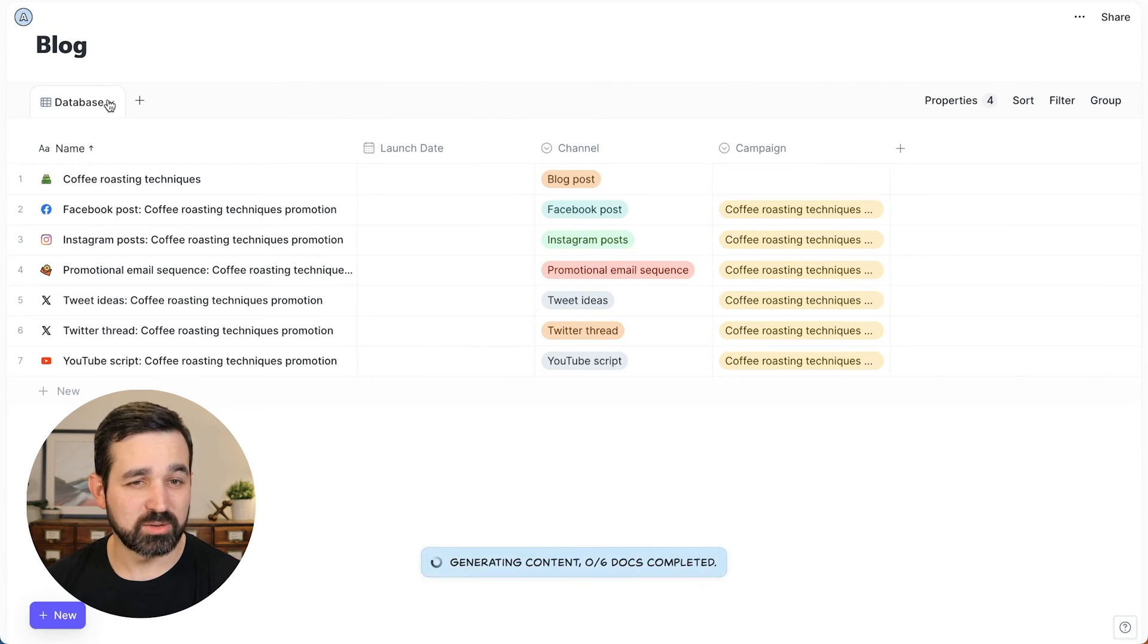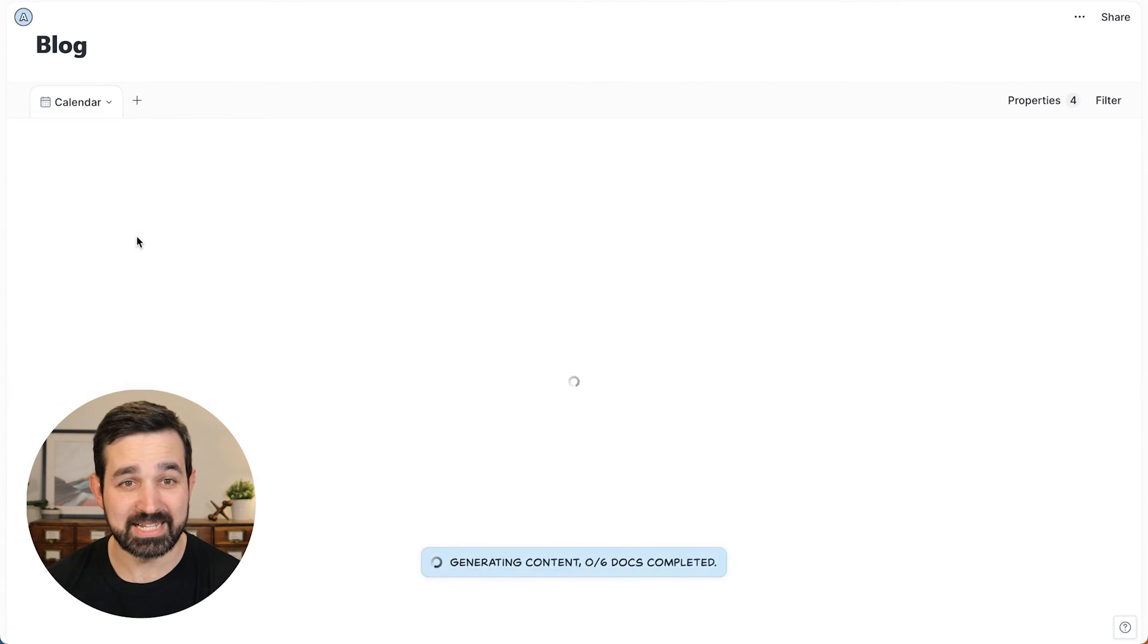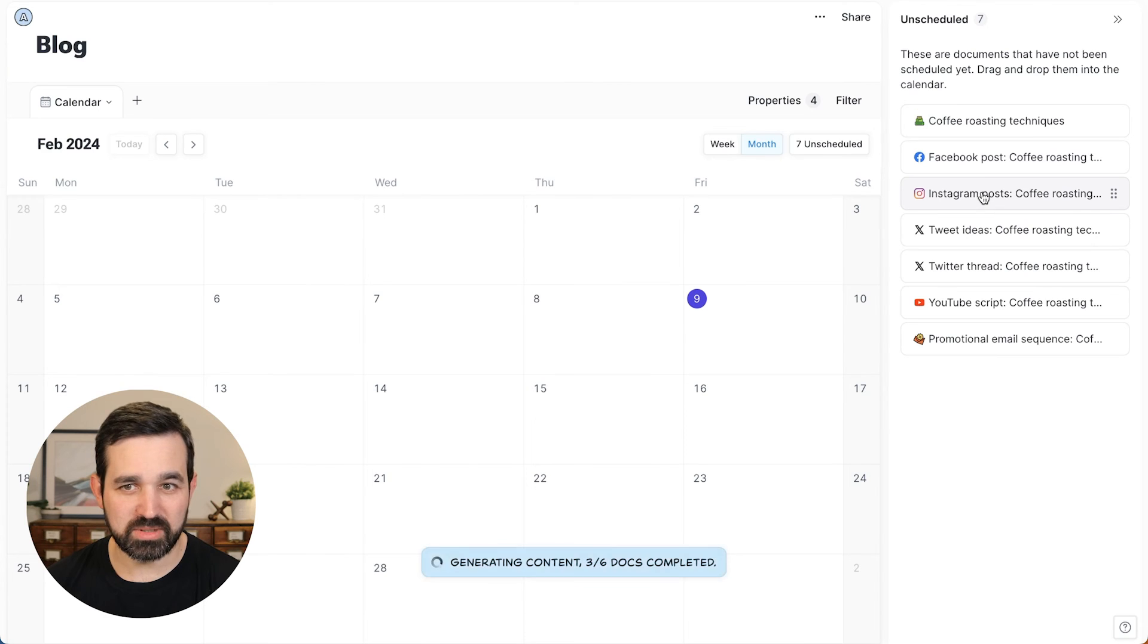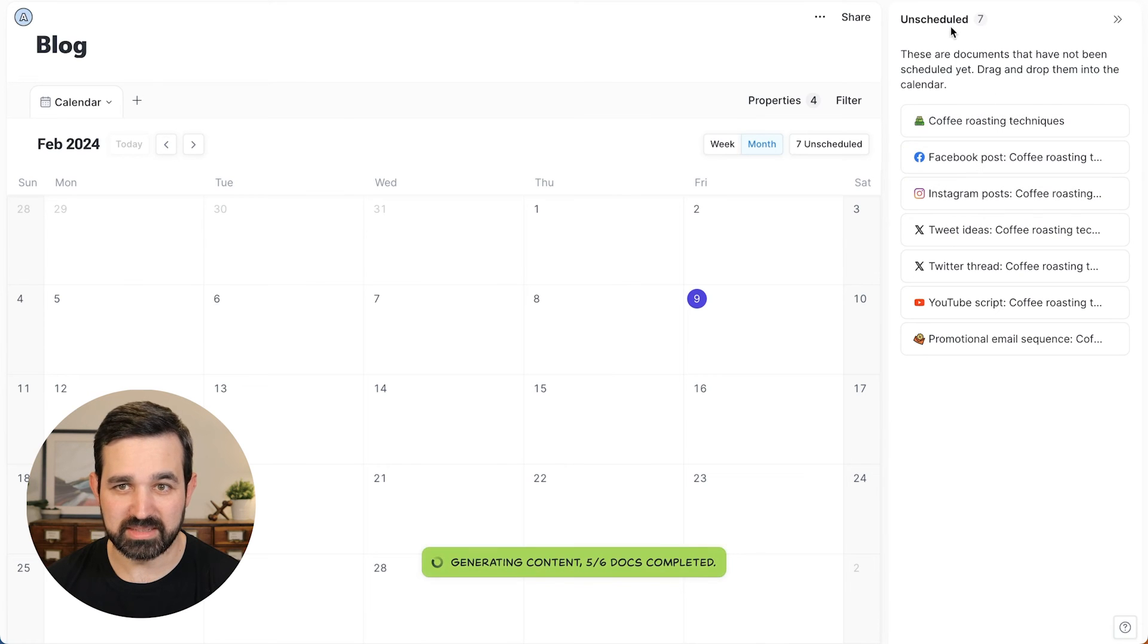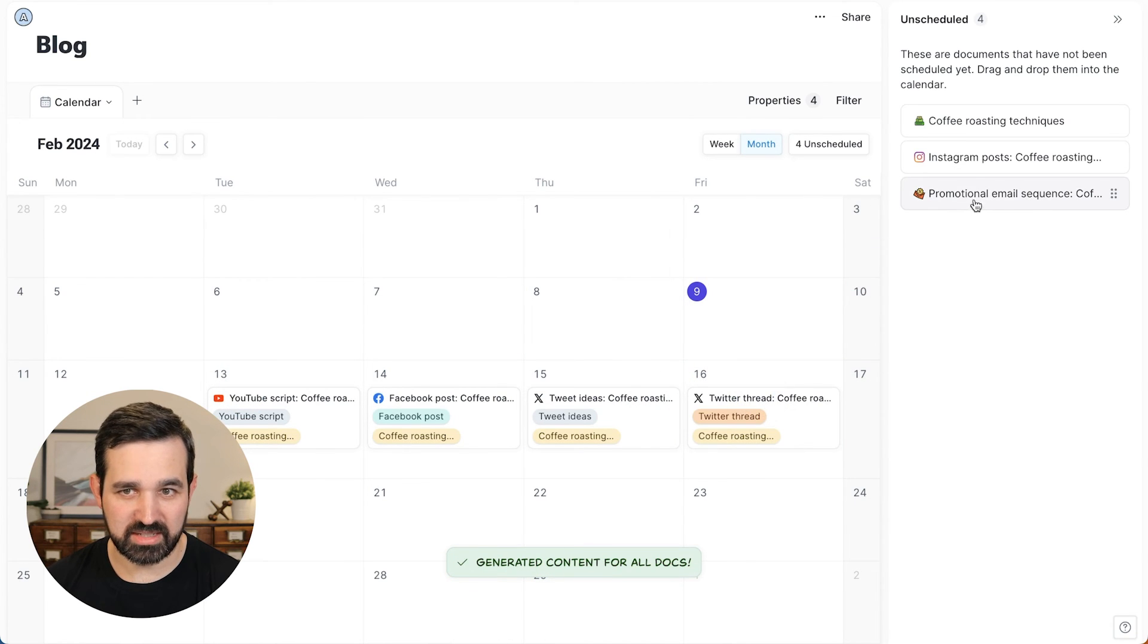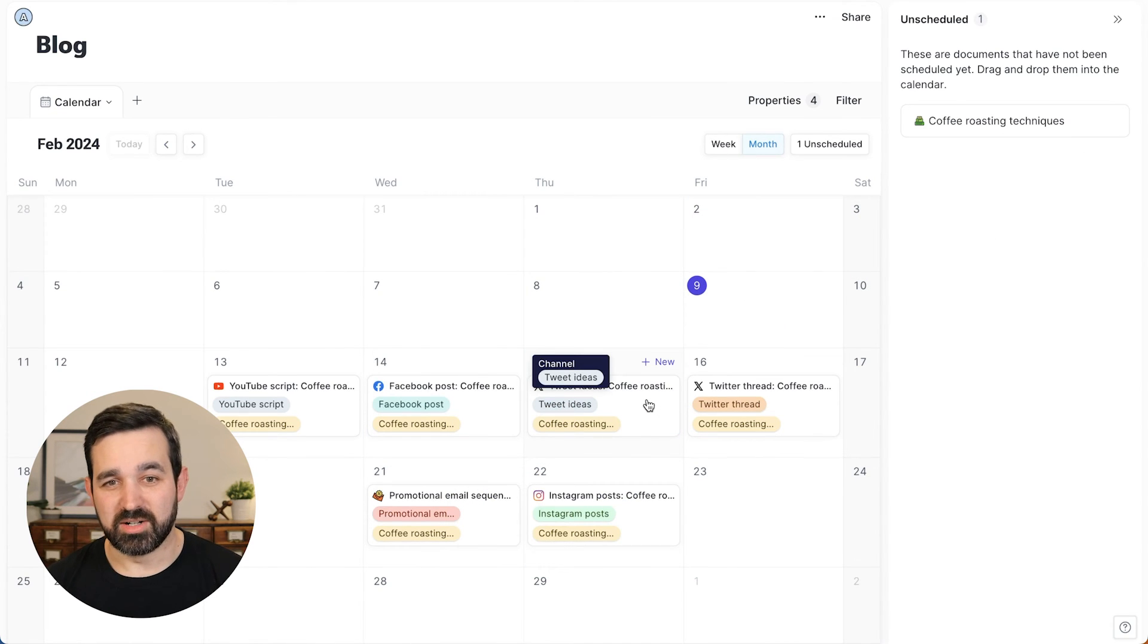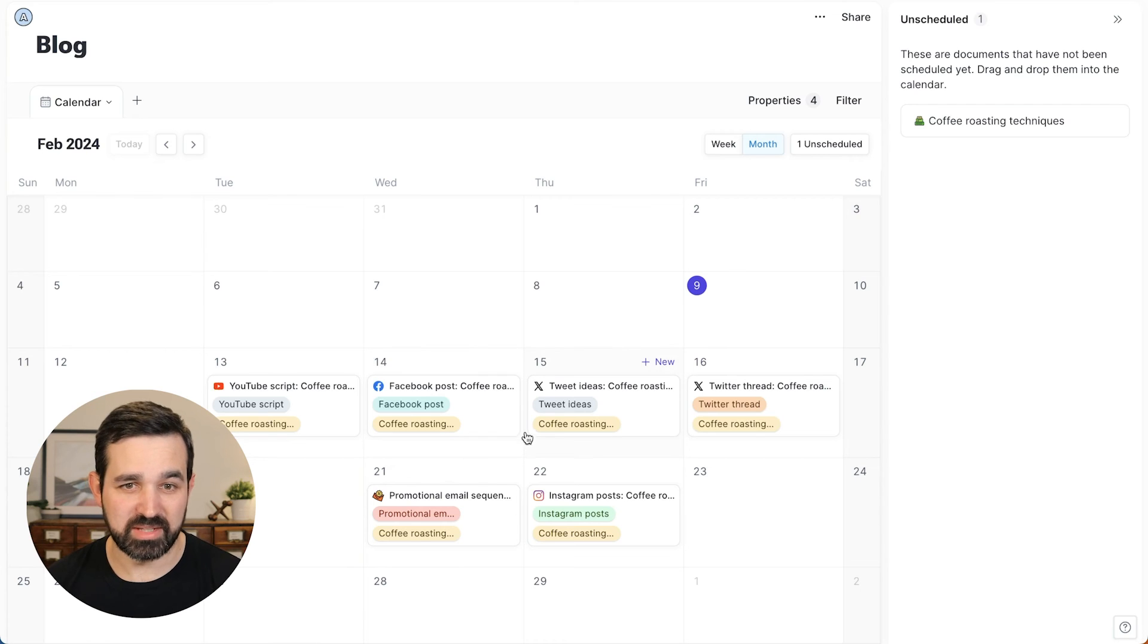And what's really cool about this database is I can also view it in a different layout. So I can view this as a calendar. So here I have my month of February and I can say, all right, I want to plan out when all this content is going to go out. So all my content over here has not been scheduled. So I can drag and drop it onto each day and say, this is when I want all these different content to go and promote it. So you really are taking it from a blog post to all these different promotional assets into a marketing calendar to keep everything organized.